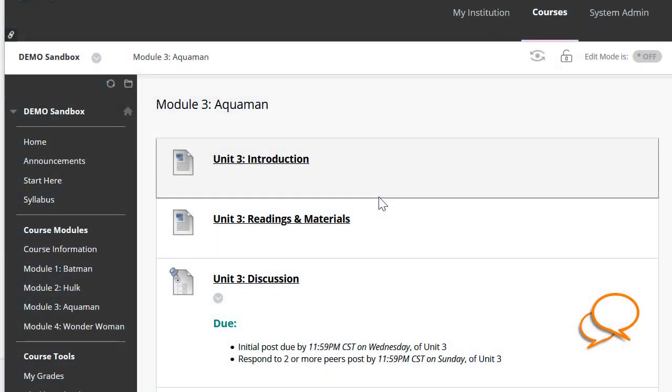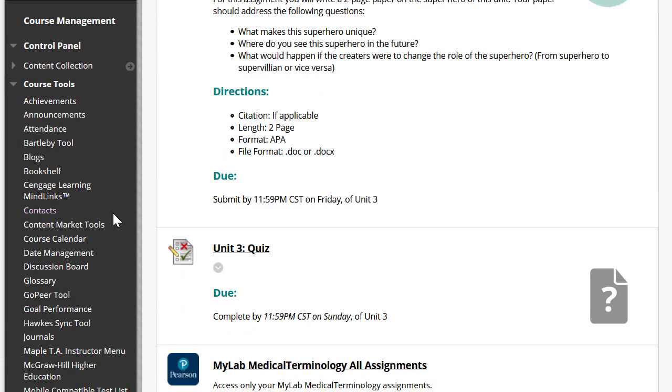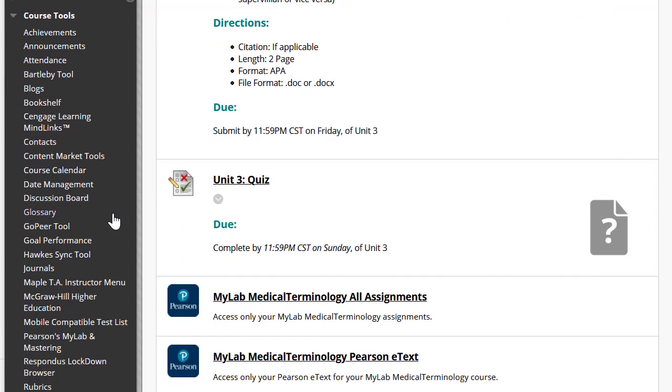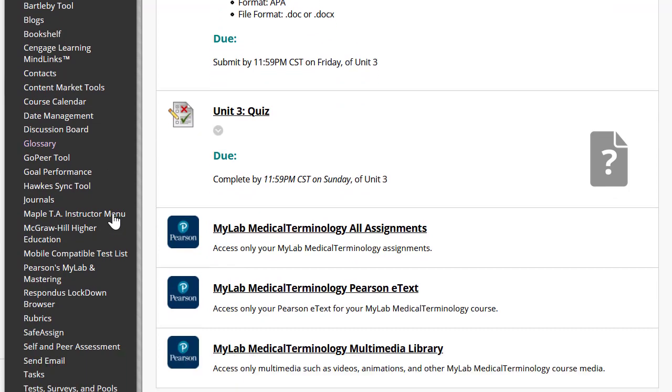To sync up your Pearson MyLab and Mastering gradebook with your Blackboard course, we're going to scroll down to Course Management, Course Tools, click on Pearson MyLab and Mastering link.